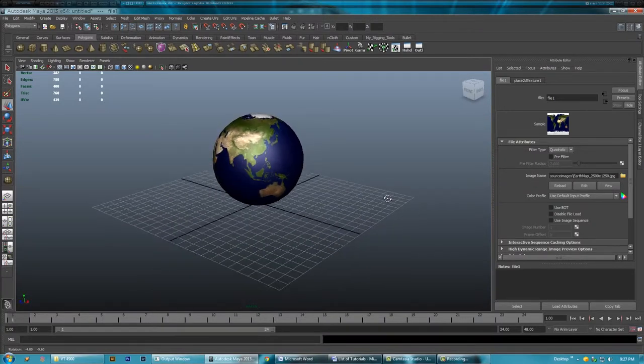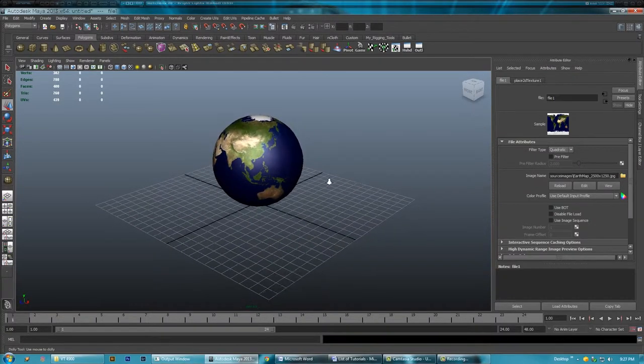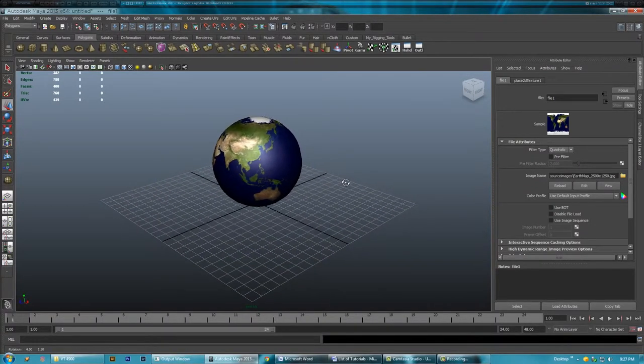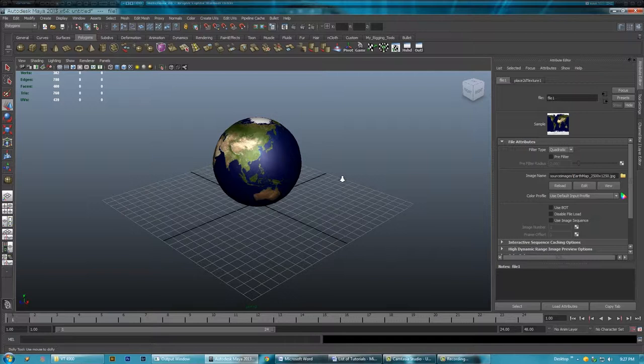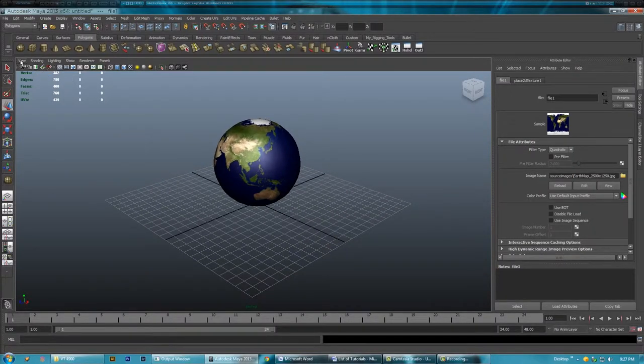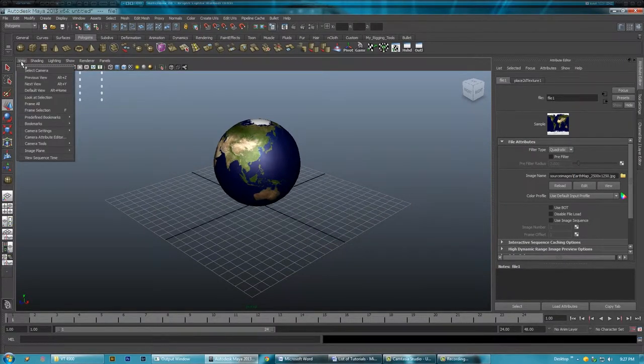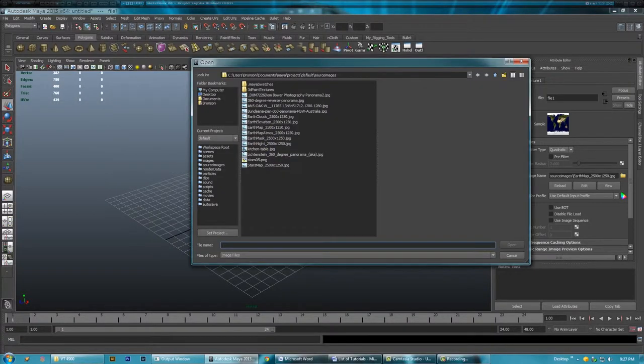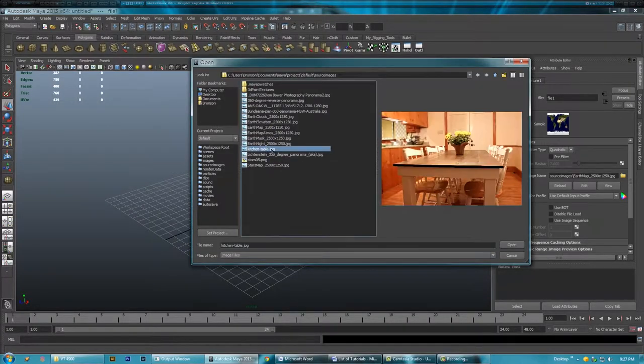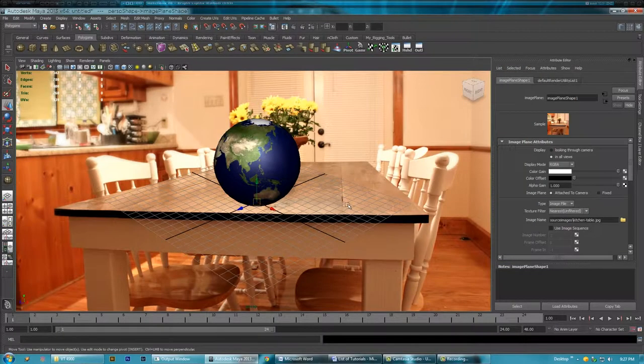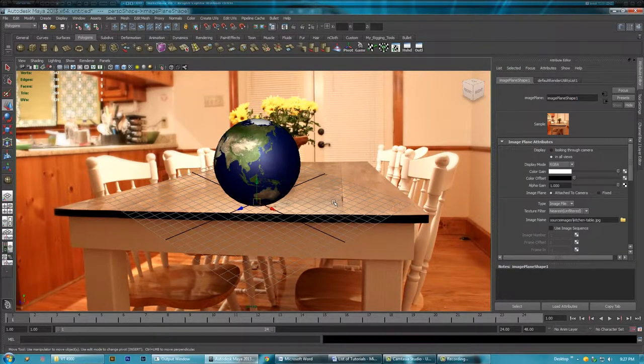Okay, so you have a couple ways of setting up an image plane. The easiest way I've found is to go view image plane import image. You want it to be your image plane.